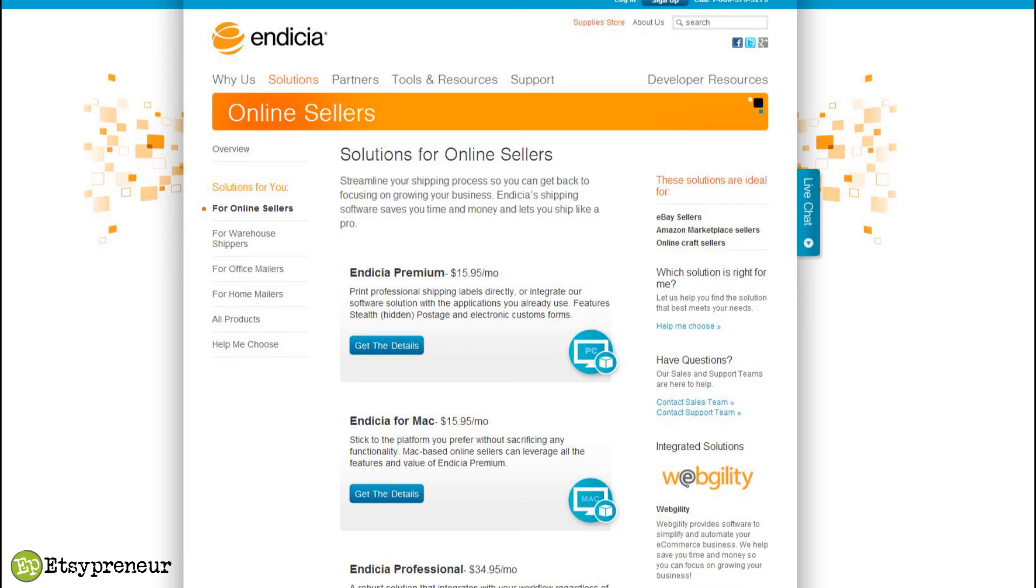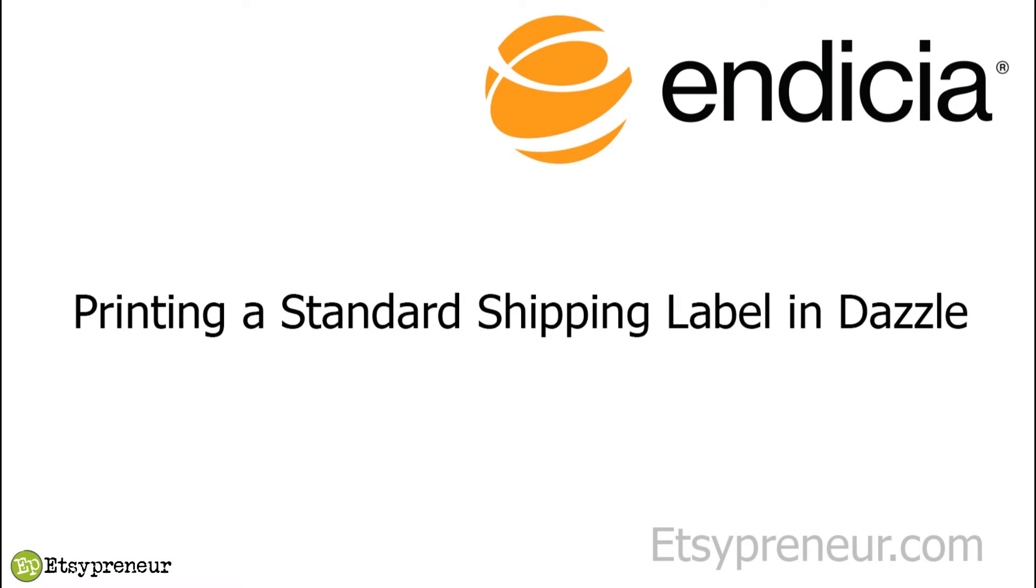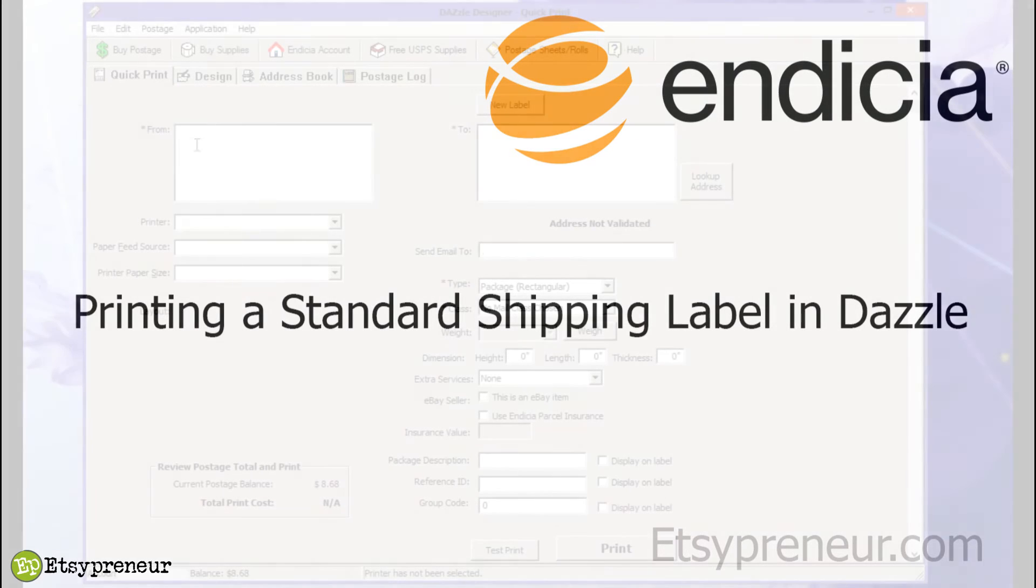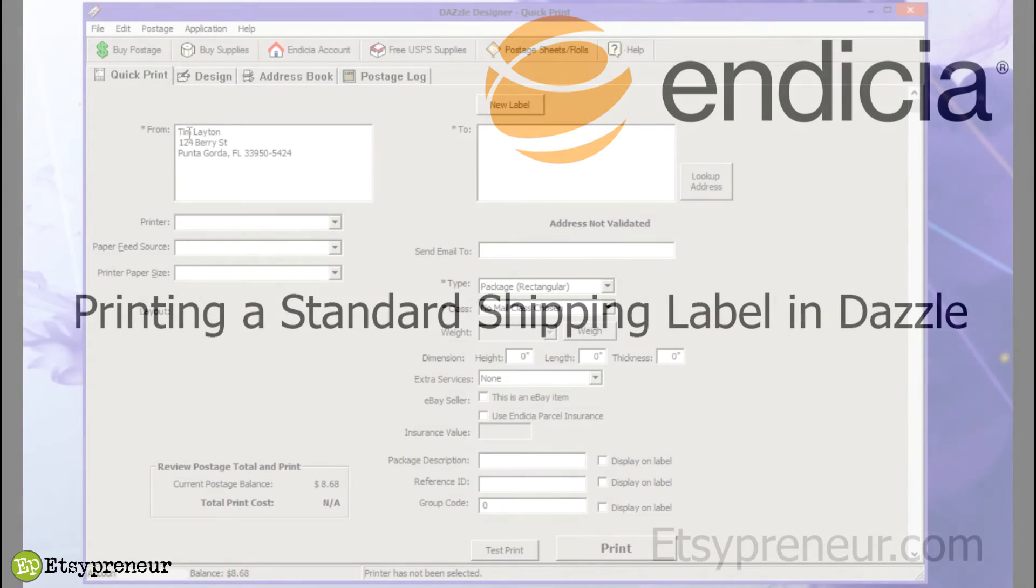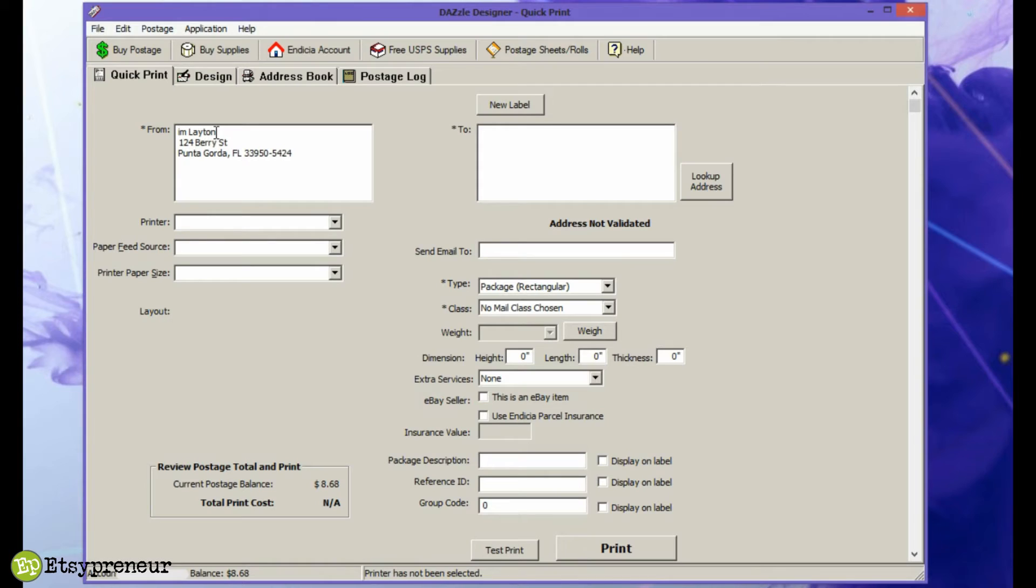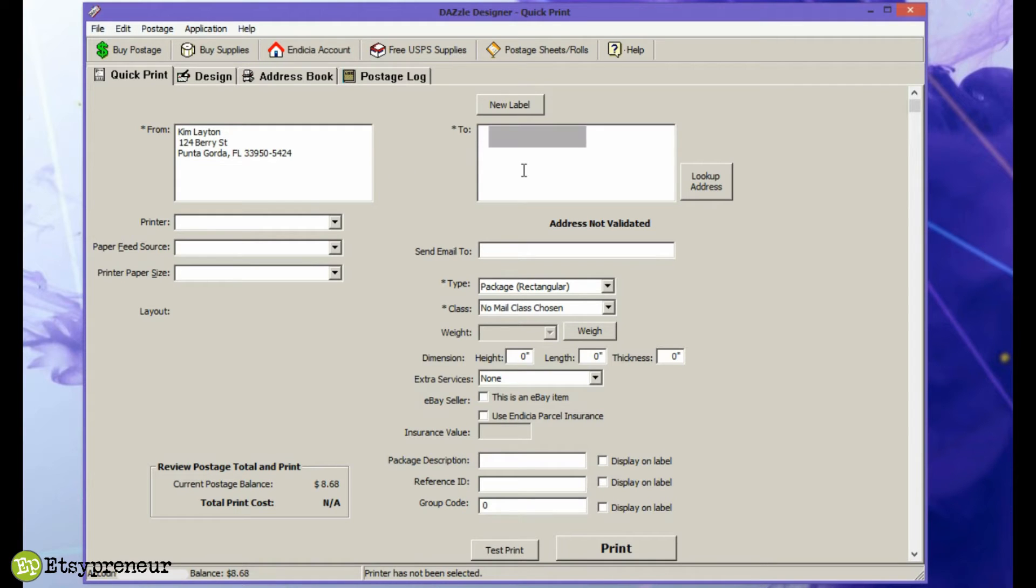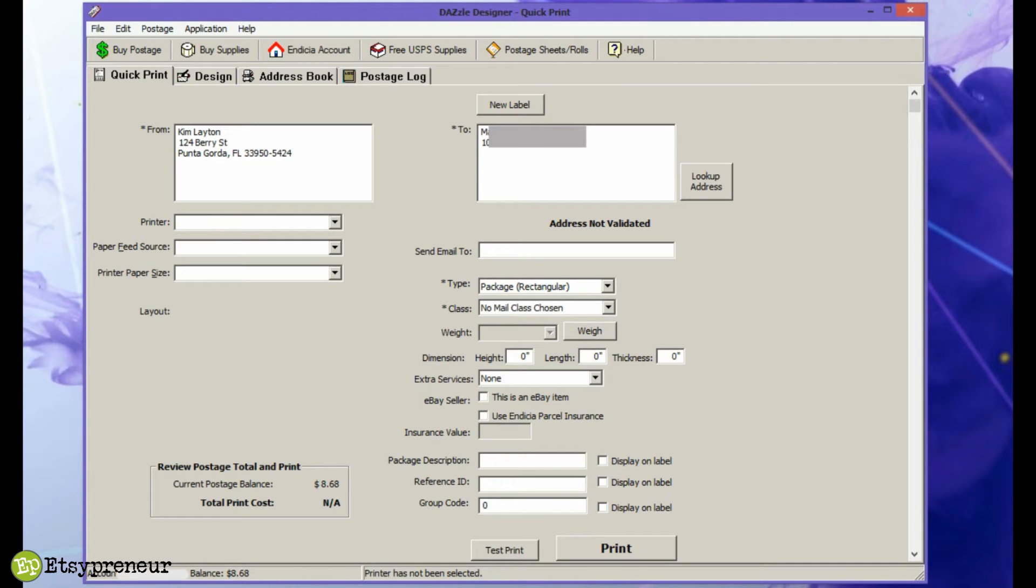I'm going to go through some of the features of the software and show you what it does. At the end of the video I'll make sure that you have links and information where you need to go to get this free trial and the free scale sent to you. The software is called Dazzle. You download it from Endicia.com (E-N-D-I-C-I-A.com). I'll provide links in the blog post.